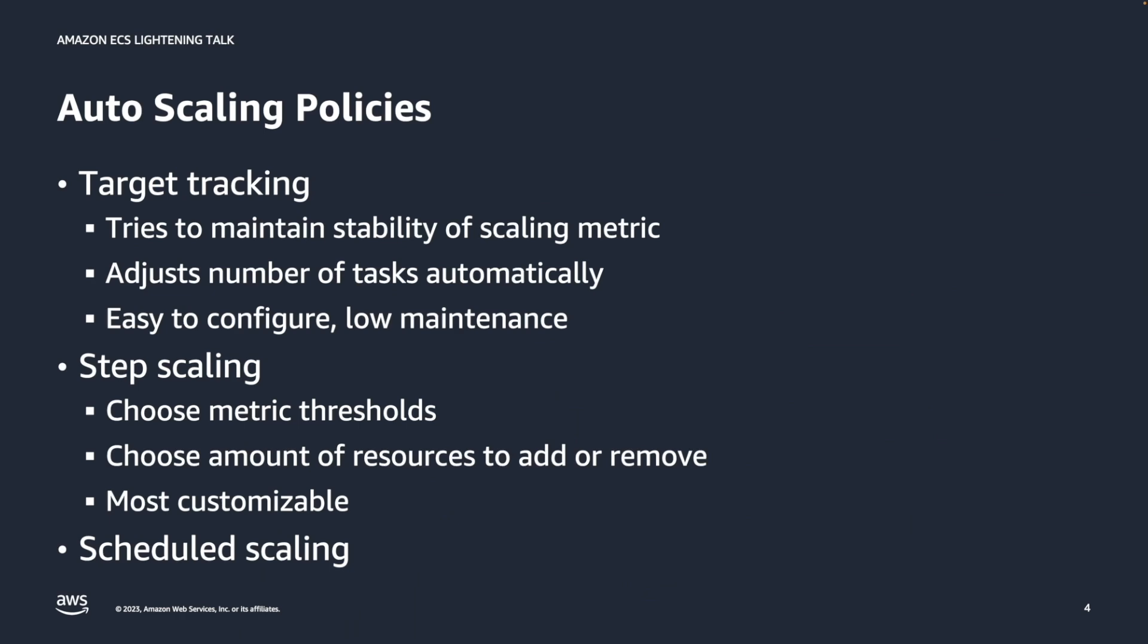With step scaling, you can choose the metric threshold by yourself and choose exactly how many resources to add or remove when a threshold gets crossed. It is the most customizable, but it is also one of the most challenging policies to configure. Therefore, it is important to configure those parameters based on abundant experience from operating your workload.